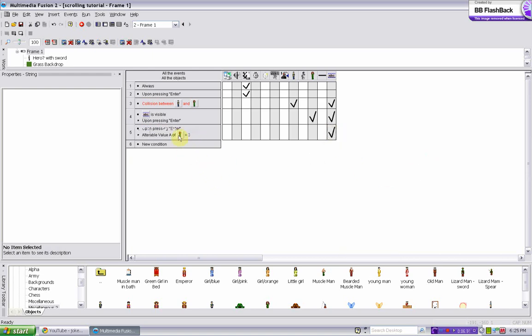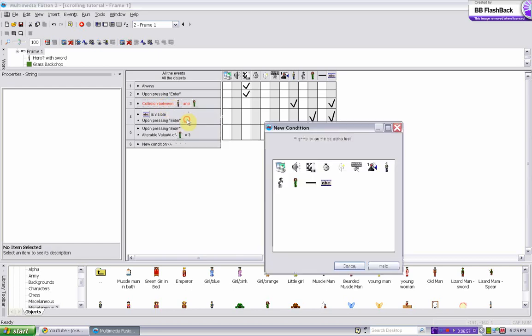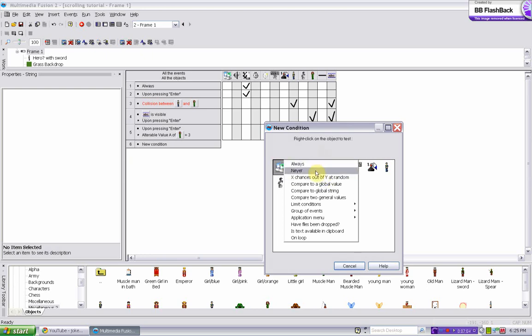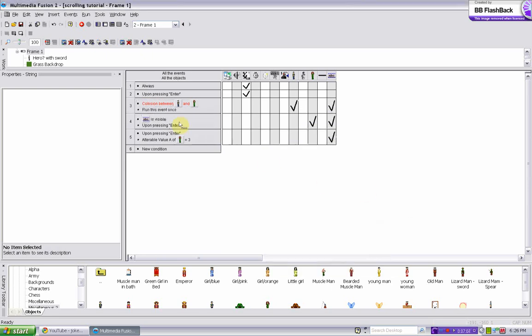So if we test that out, oh wait one more thing. When you do a collision thing you have to make sure you insert a condition where it only happens once, so that he doesn't keep colliding with her and it will screw it up. So limit conditions around this event once.